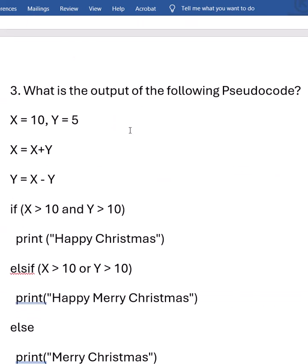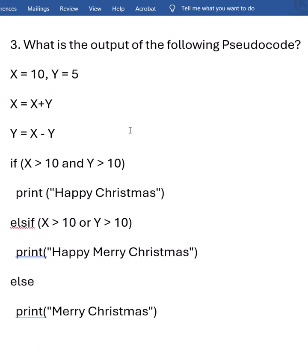Now let's see about pseudo codes, to give equal opportunity for all branches. Nowadays some companies are asking pseudo code questions — no language barrier, so if you know the logic, we can solve. Here X is given as 10, Y is given as 5. Now X is updated to X plus 5, which is 10 plus 5, giving 15.